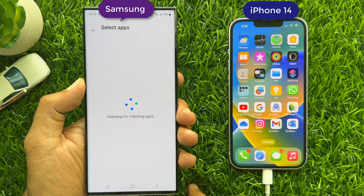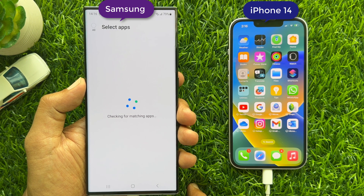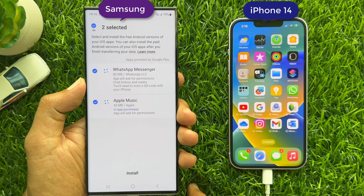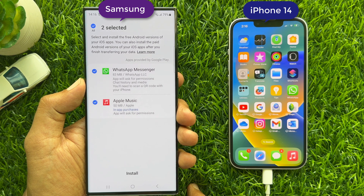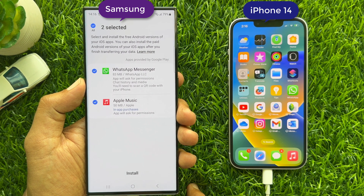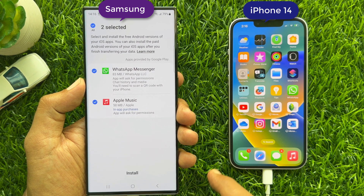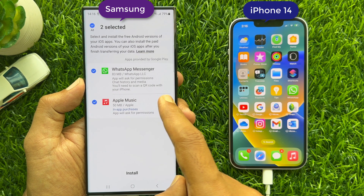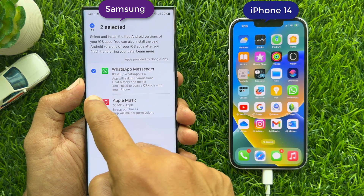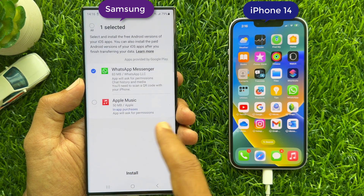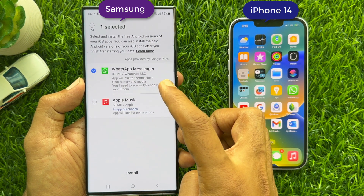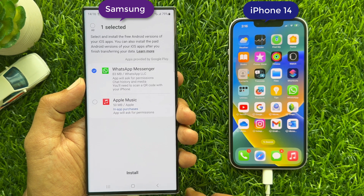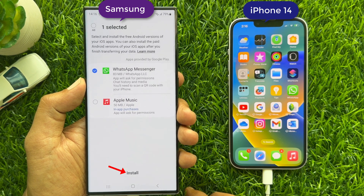Now it will start checking for matching apps — two apps selected. Here you will see WhatsApp Messages and Apple Music. Uncheck All and check for WhatsApp Messages.